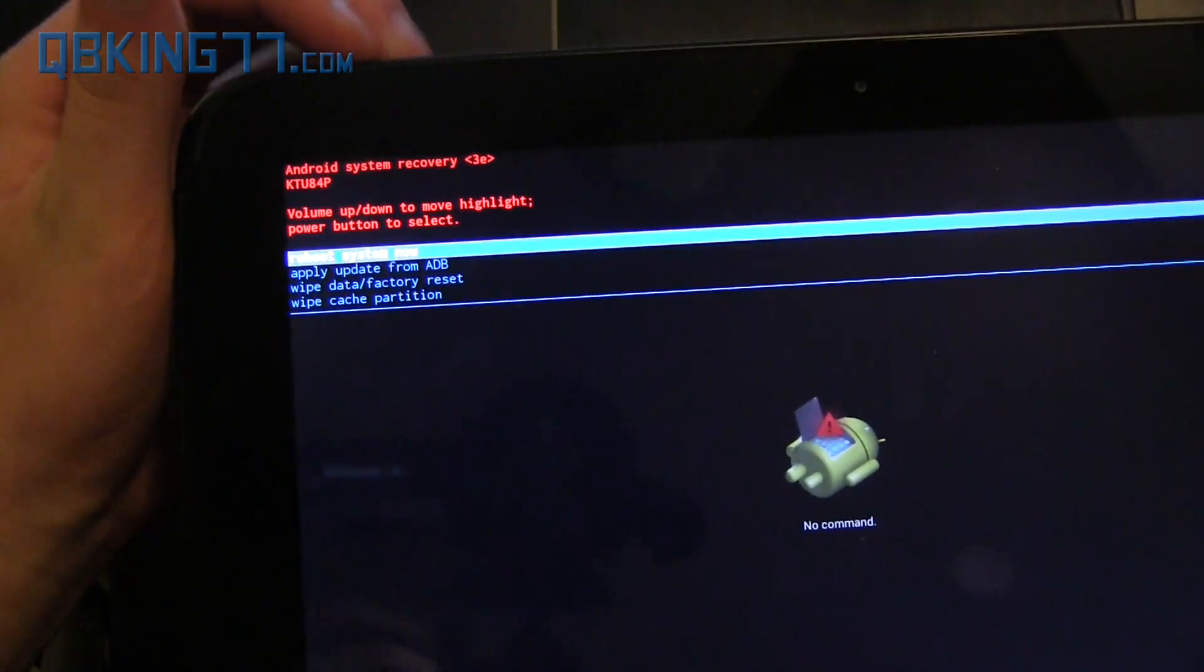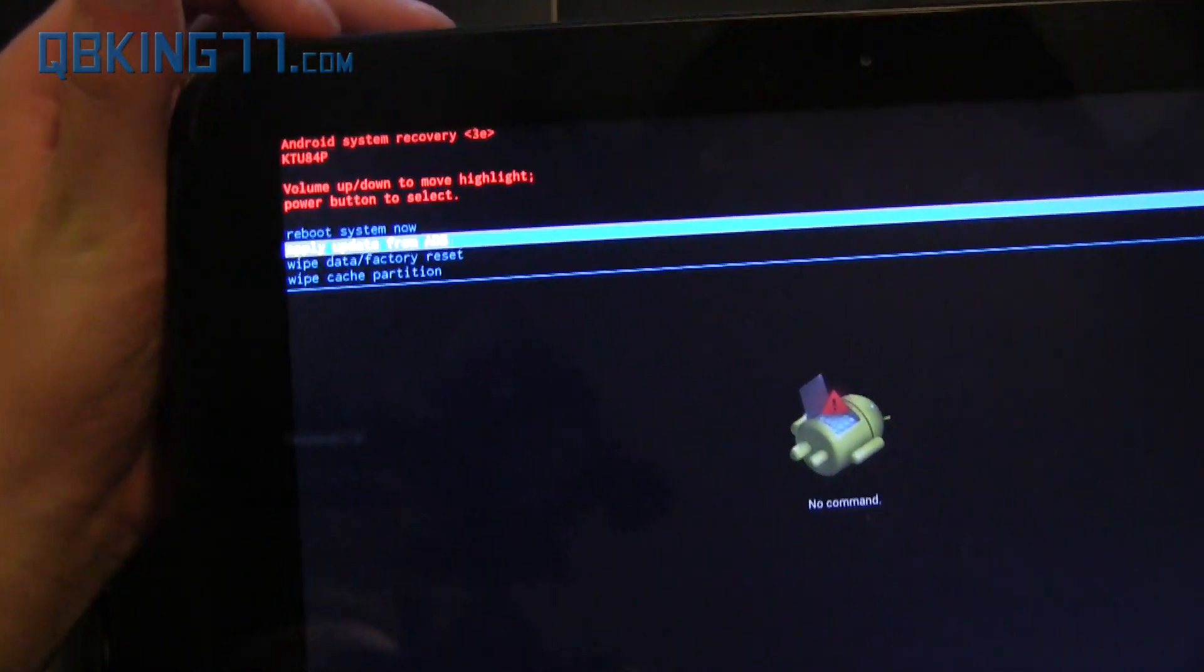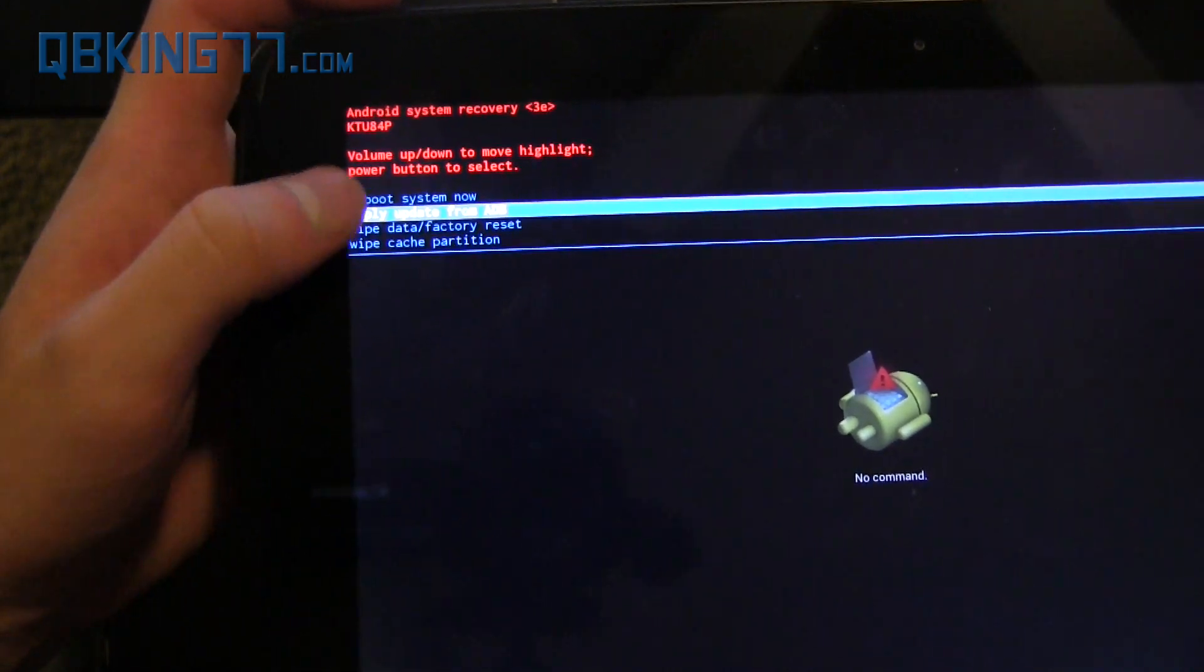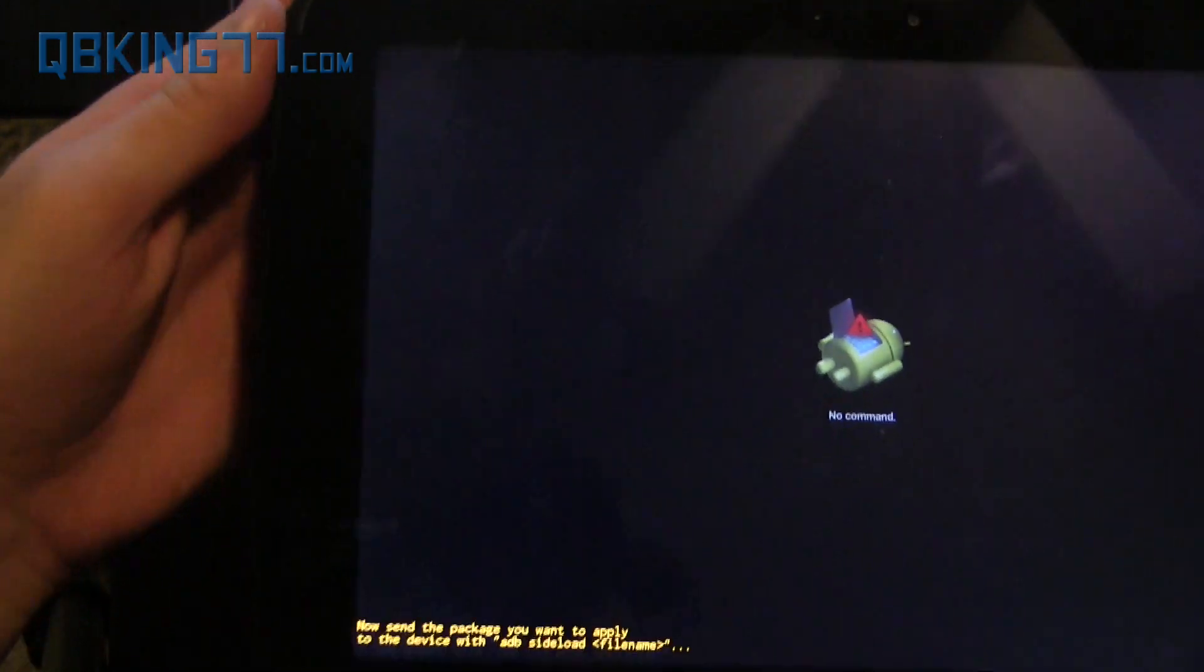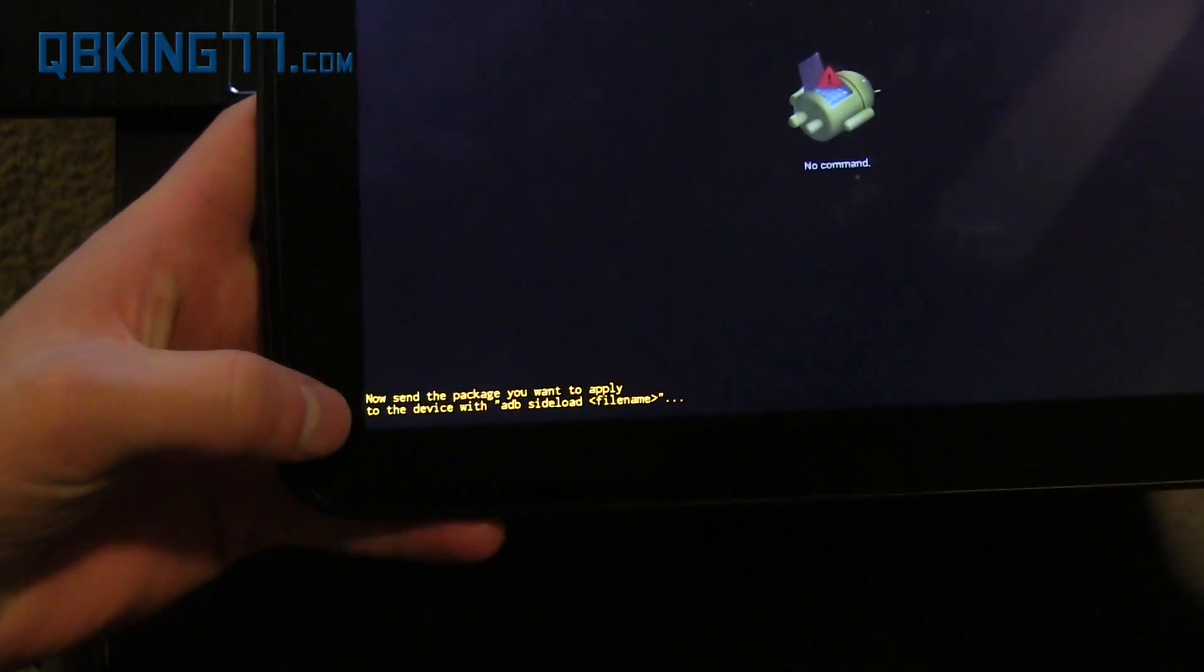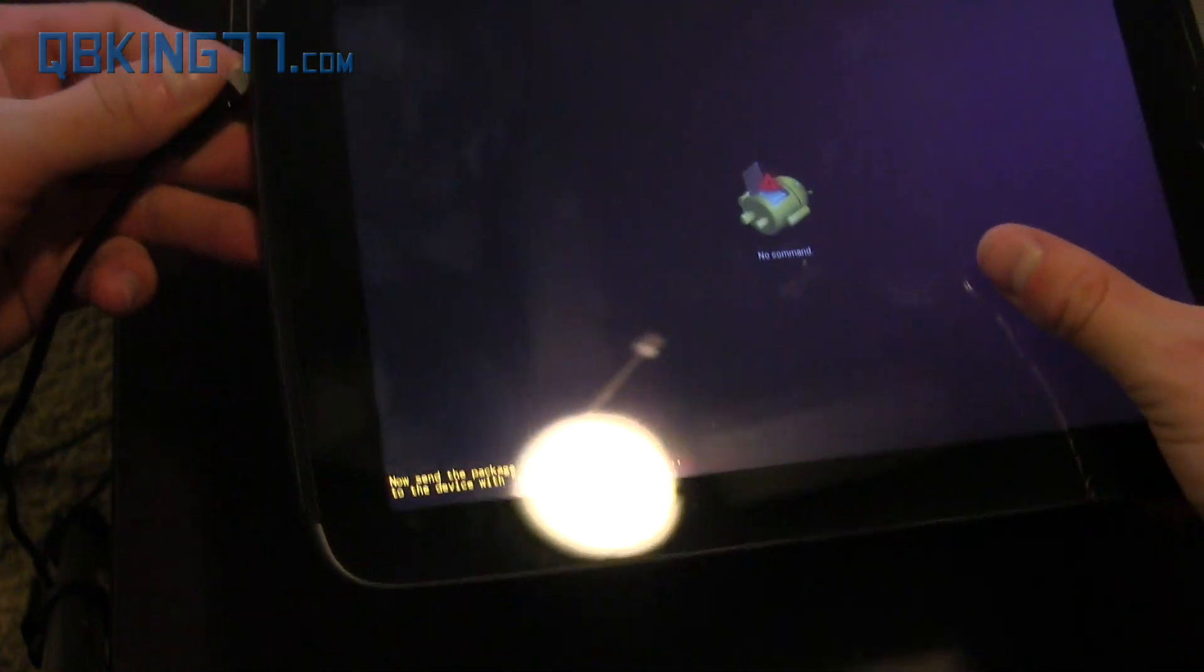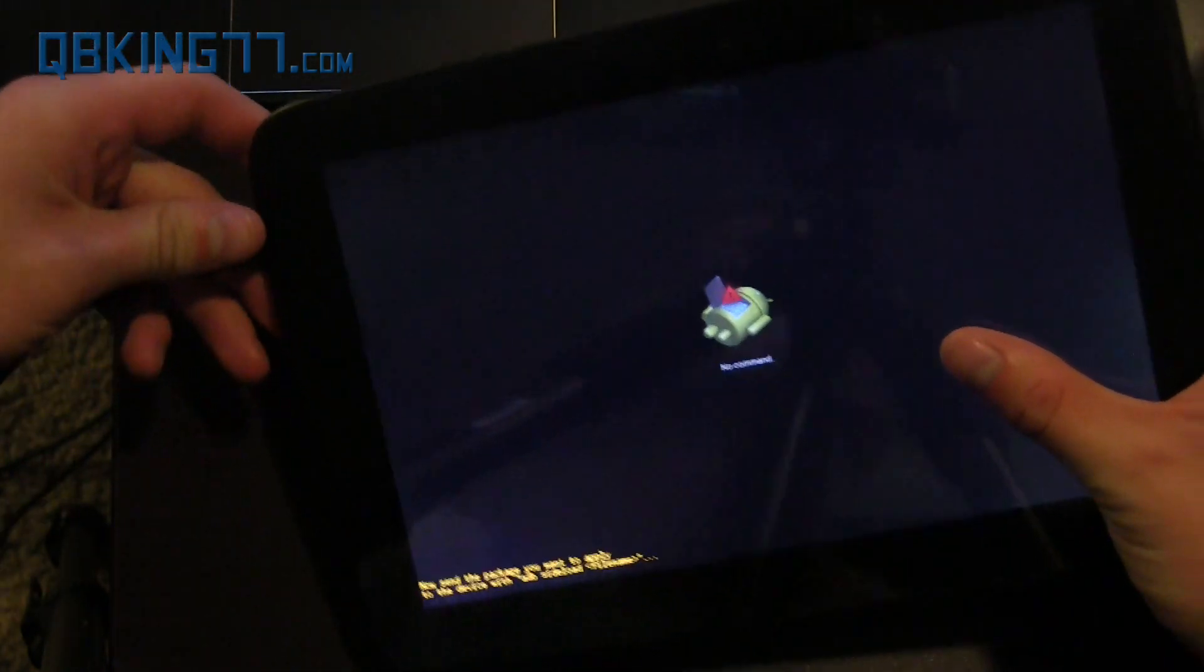We're going to need to use the volume keys to navigate again. Hit volume down and go to where it says apply update from ADB and press the power button. So press the power button and it says now send the package you want to send. So now we can, once we're at this screen, we can plug our Nexus 10 into our PC. So plug it on in.